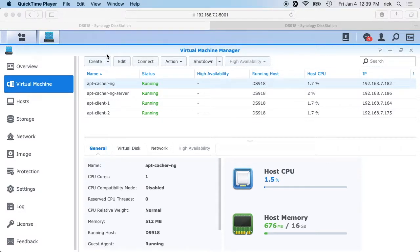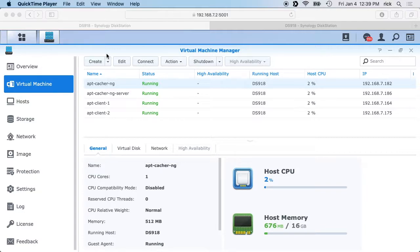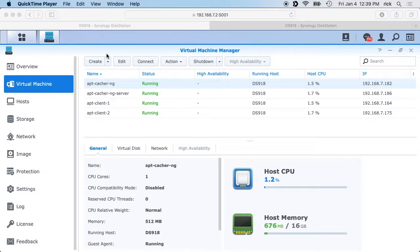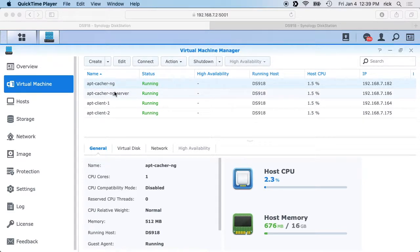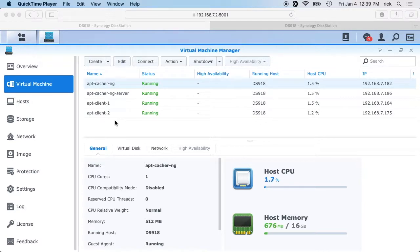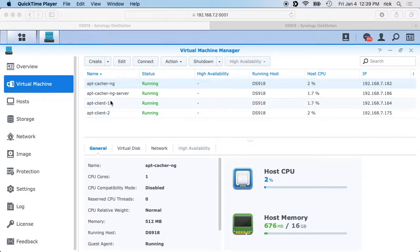Hello, in this video I'm going to be talking about apt-cacher-ng, which is an apt caching system for Ubuntu, Debian, and other systems that use the apt package manager. To get started, I'm on a Synology disk station in the virtual machine manager. I've set up a couple virtual machines, which are essentially like actual computers but they run inside of another computer. I have another video on setting up a virtual machine on this system, I'll put a link below to that.